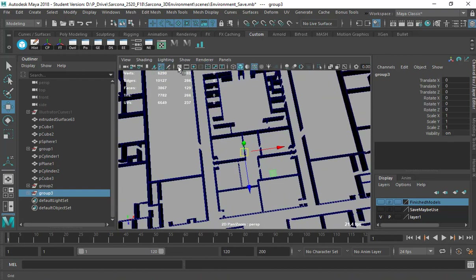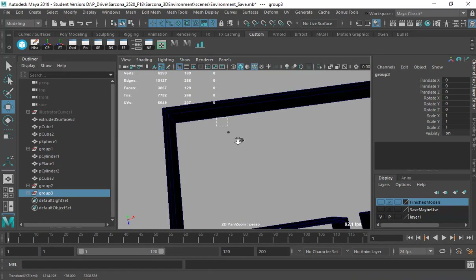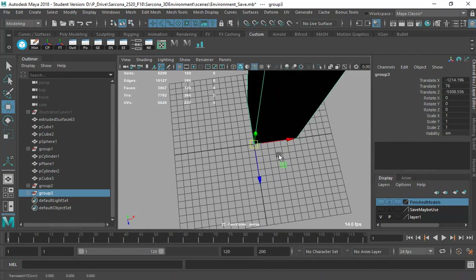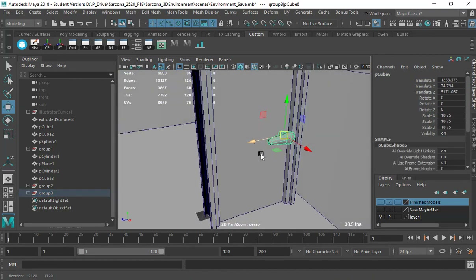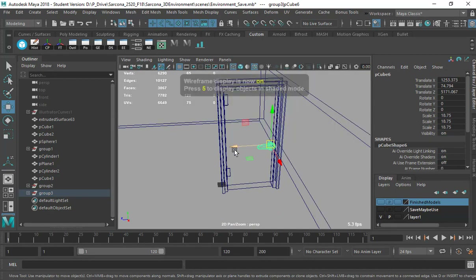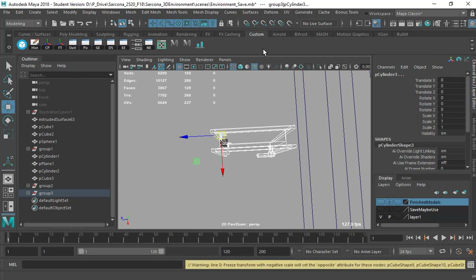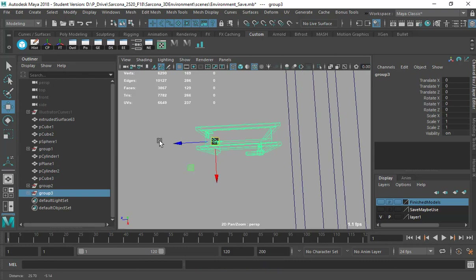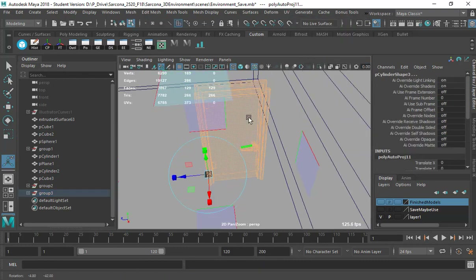I'll find where the grid is, then hold down X and middle mouse button drag to put my door right on the grid. I'll freeze transforms for all of this. Typically I would lay out good UVs, but for this I'll just do automatic so I have something there.